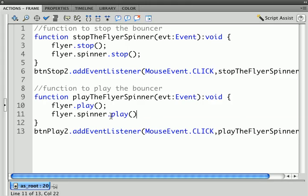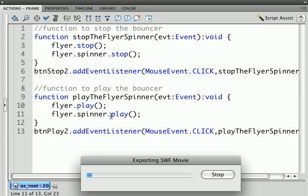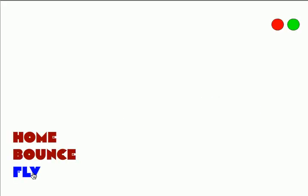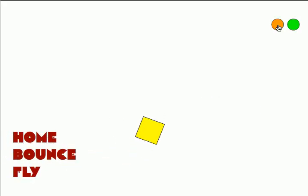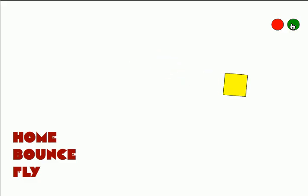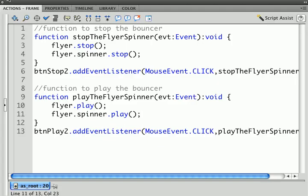And what we should have here, when we test the movie, is stopping the flyer. And we also stop the spinner that is inside the flyer. And likewise start both of those back up. In a nutshell, that's the midterm for the flash class.